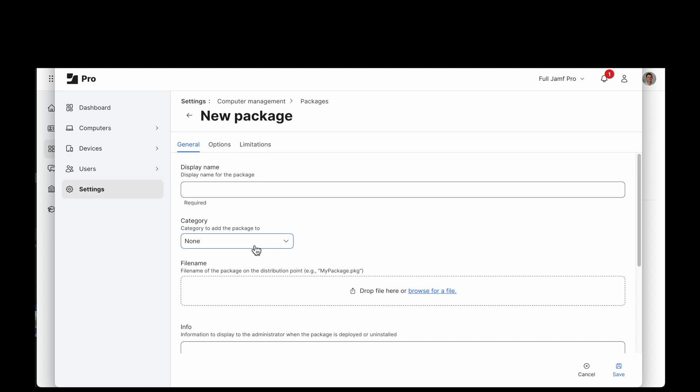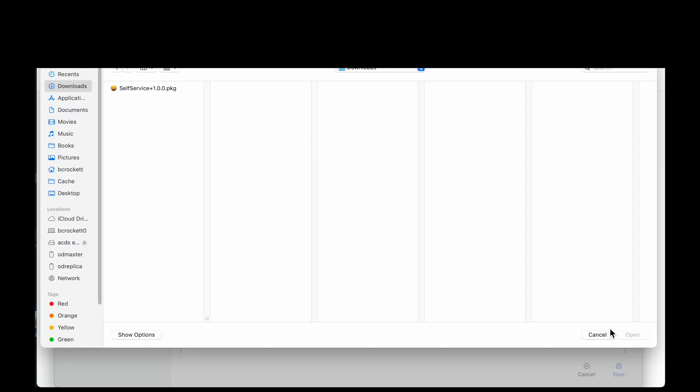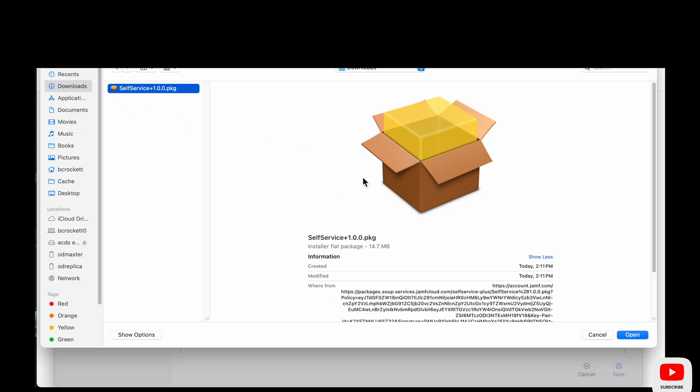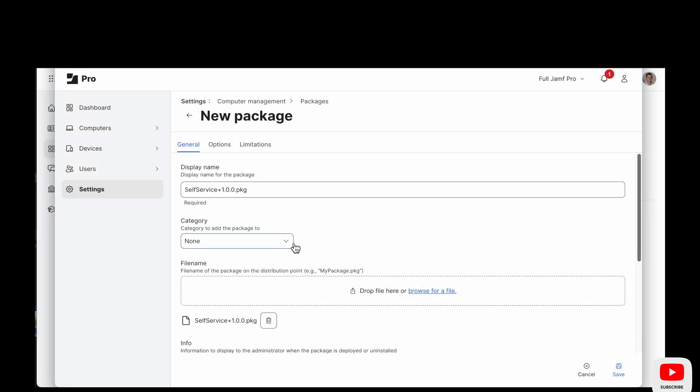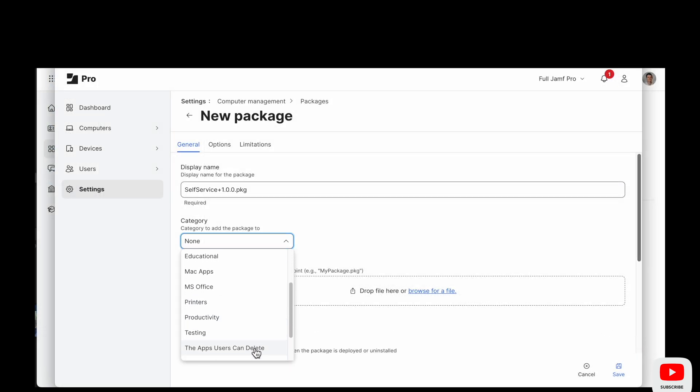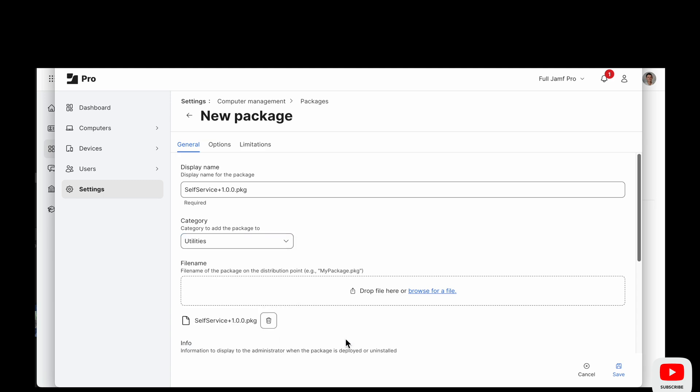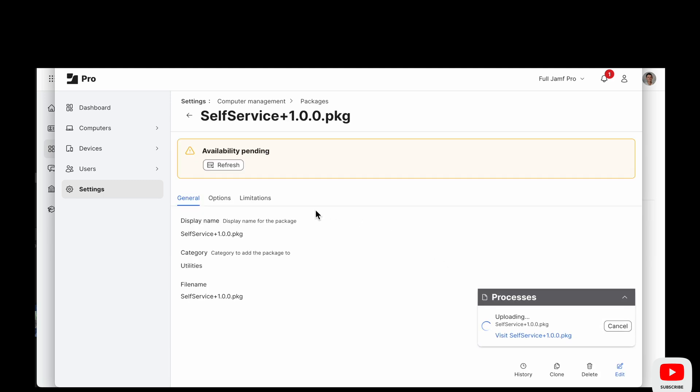Alright so to do that we are going to choose the package from the Downloads directory and we're in Settings Computer Management Packages. Put this in the Utilities category and let it upload.